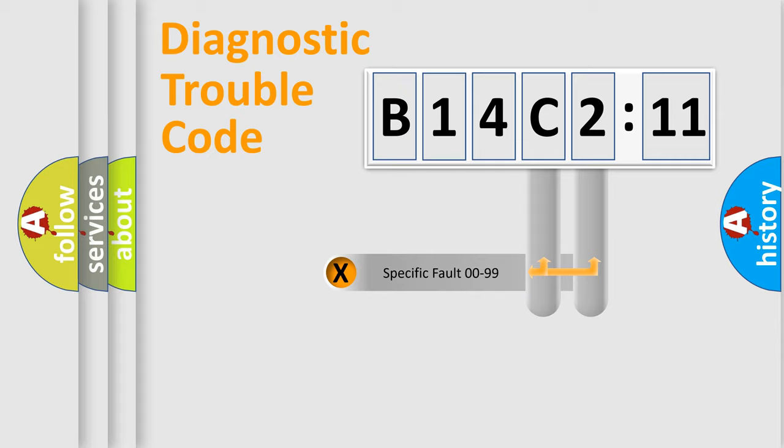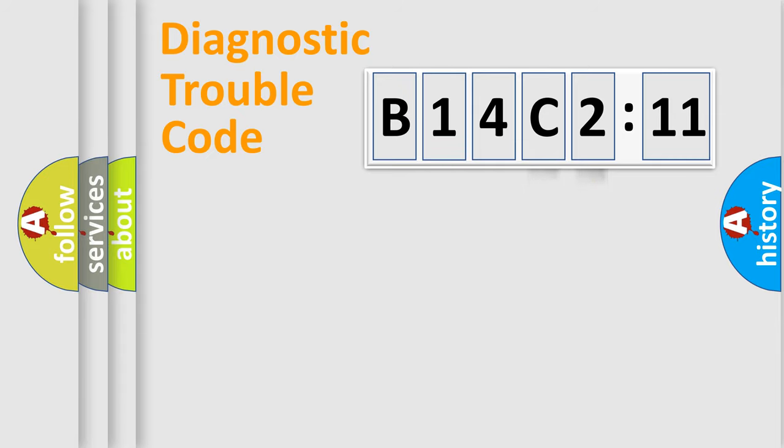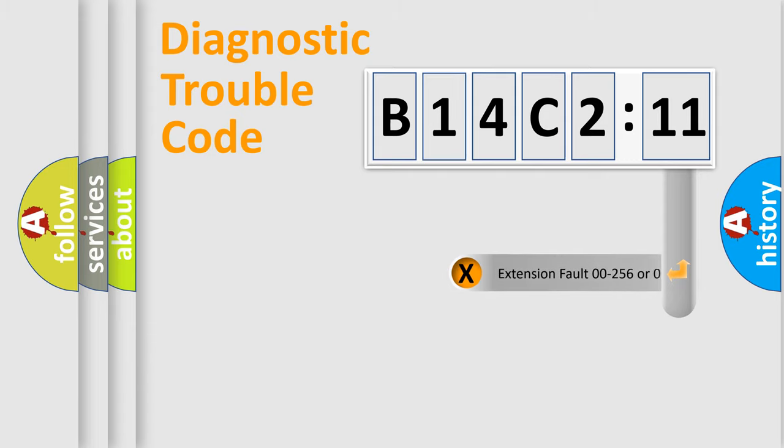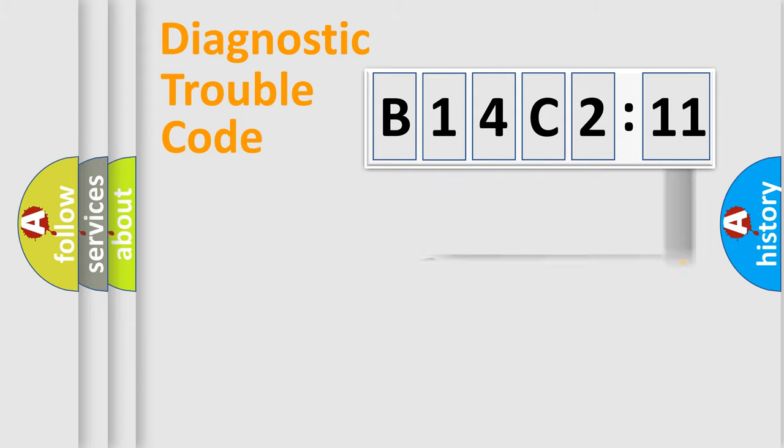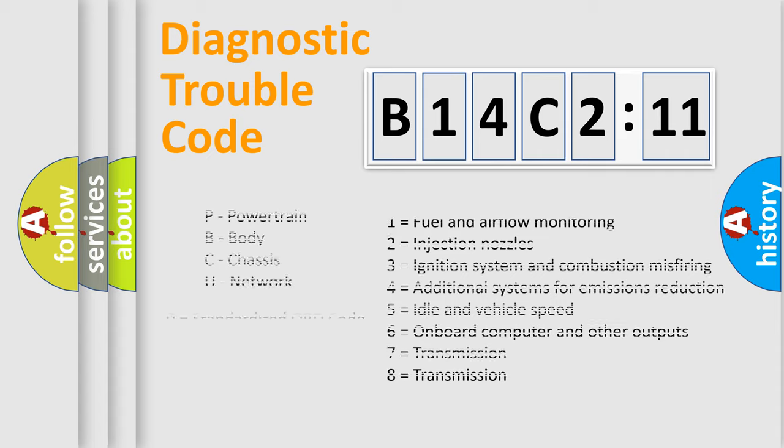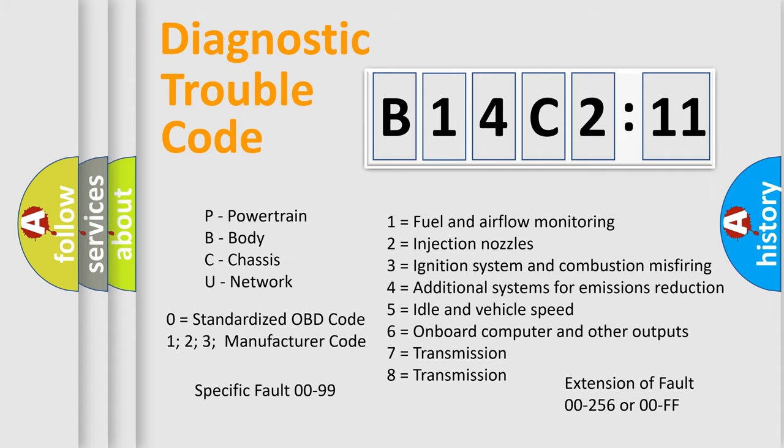Only the last two characters define the specific fault of the group. The add-on to the error code serves to specify the status in more detail, for example, short to ground. Let's not forget that such a division is valid only if the second character code is expressed by the number zero.